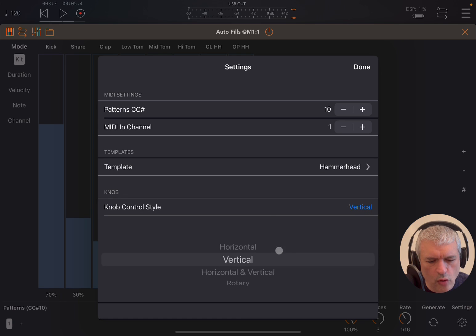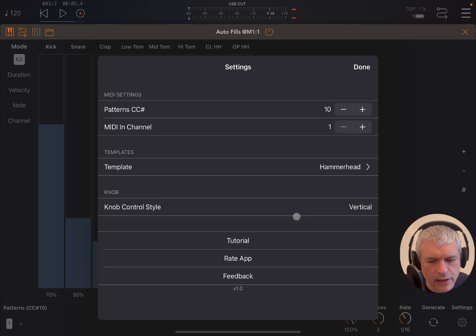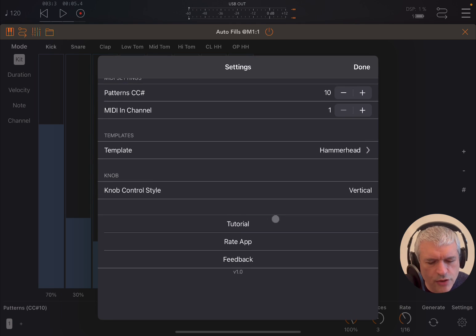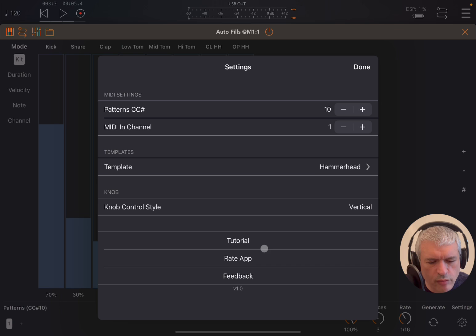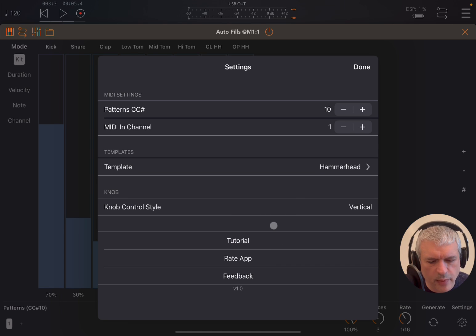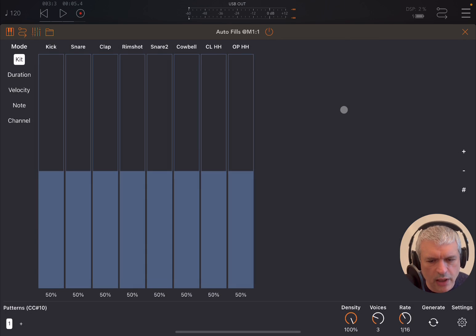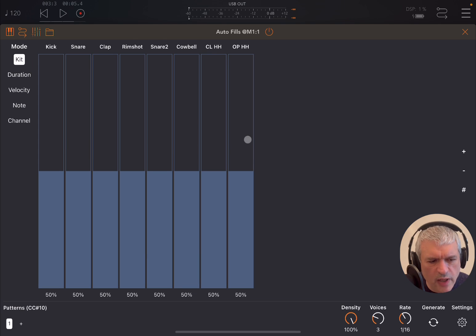You have a style control for your knob, vertical or horizontal, and vertical rotary standard in the apps from Gem Olke. You can rate the app, which I recommend, and provide feedback. You have the version at the bottom. Click done when you're finished.